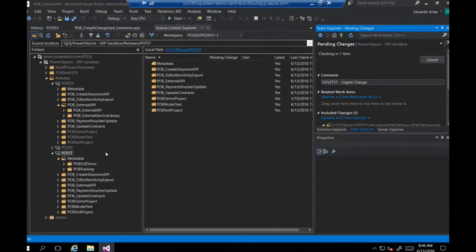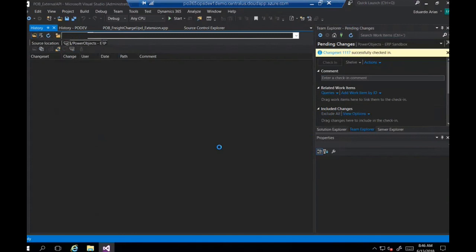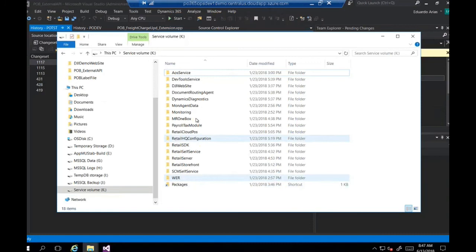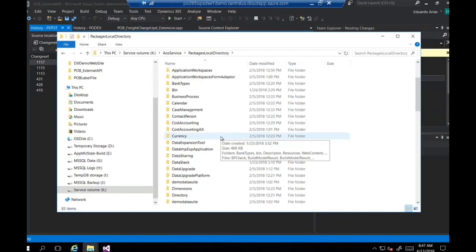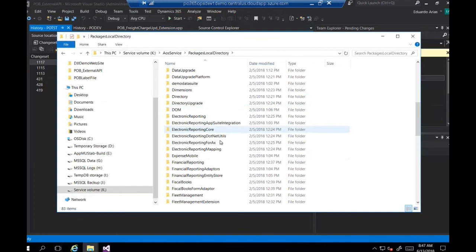You can synchronize that change quickly into your test branch and test it. Once that happens, you will have to check in those changes — 'dev to test, urgent change' — and then check in those changes. If you look at the history of your test branch, you will see that the change has been checked in and synchronized correctly. Then you will go and synchronize your local test instance with that branch, and those changes will come into your AOS package directory and will be reflected in whatever model you created for your customer. That's pretty much the end of my presentation, and I hope you guys have enjoyed it.